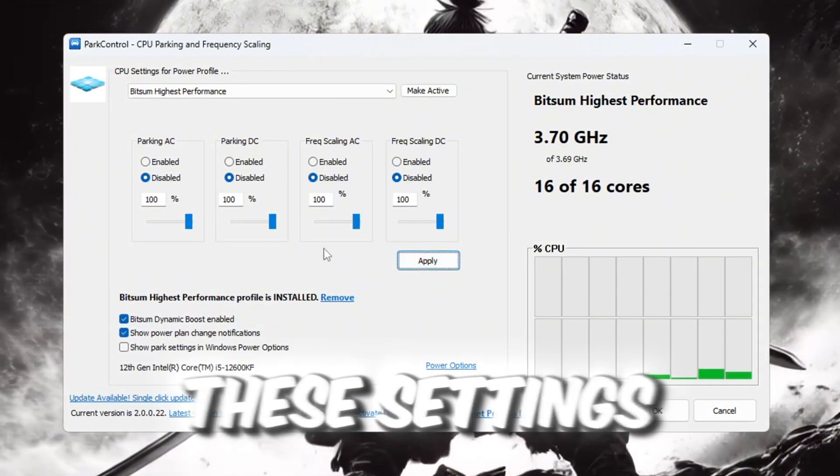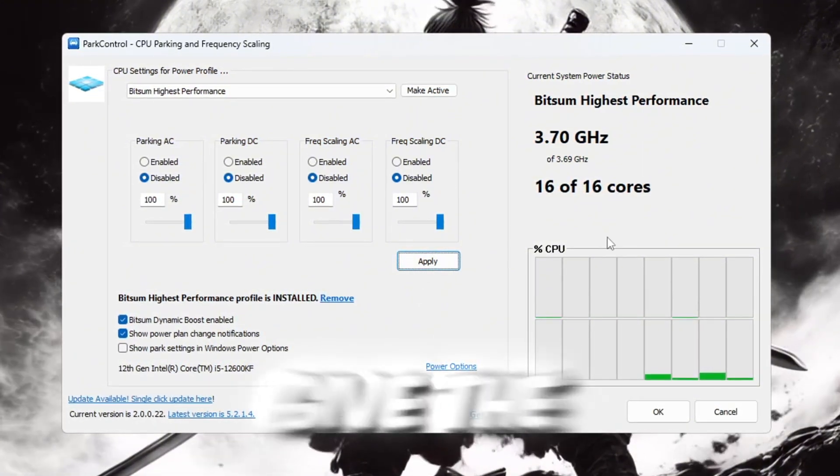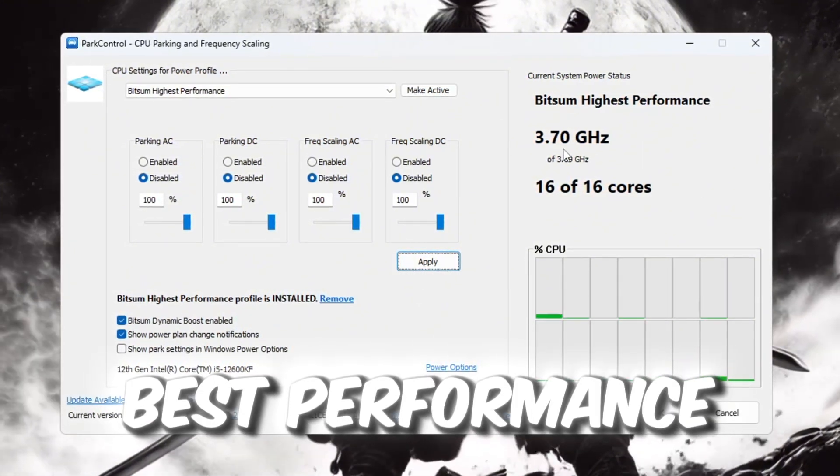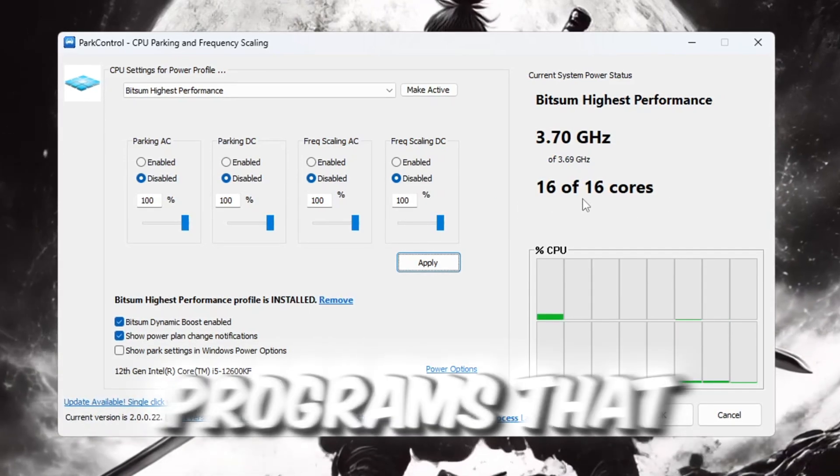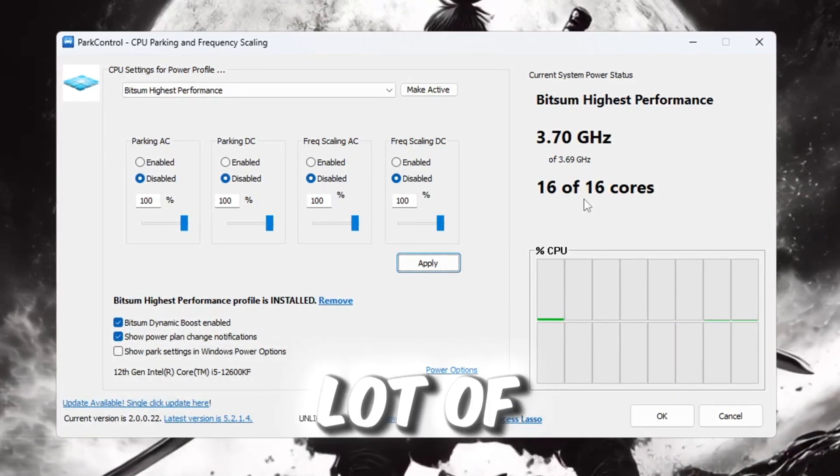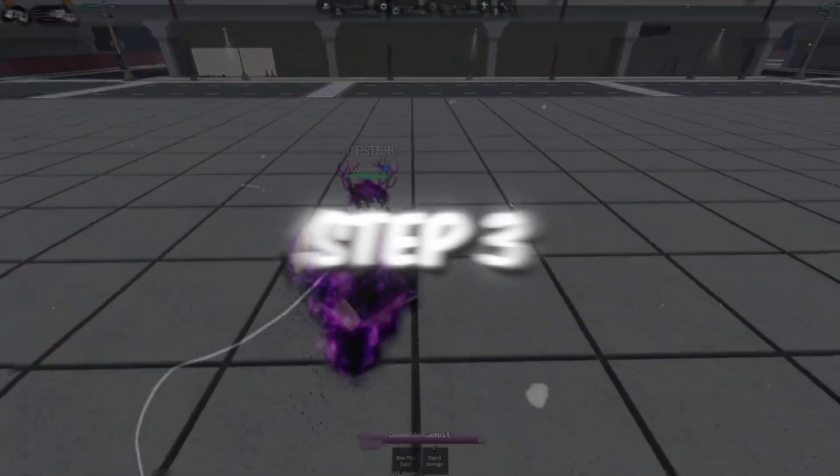These settings will help your CPU give the best performance, especially when you are gaming or using programs that need a lot of power.